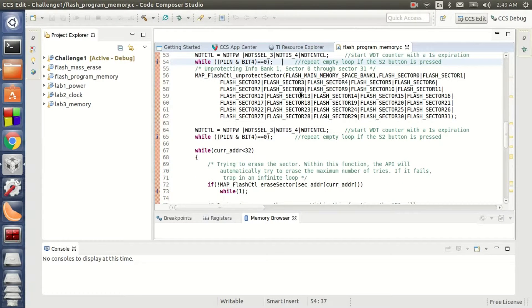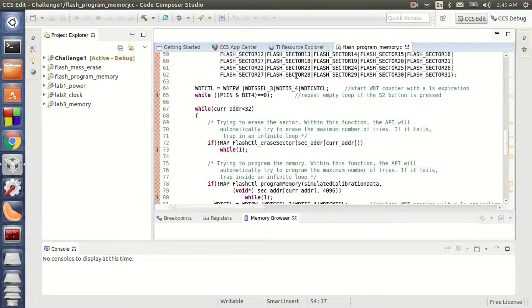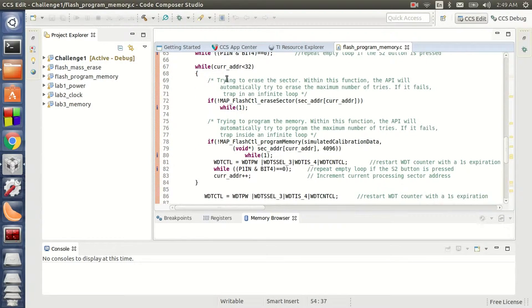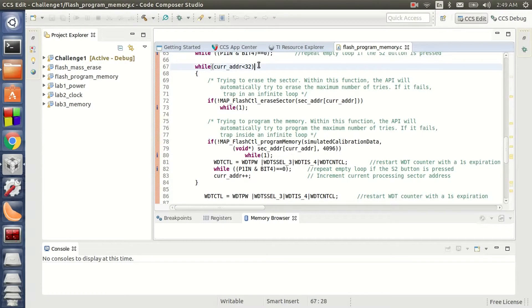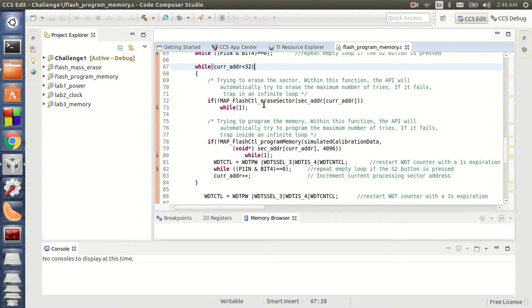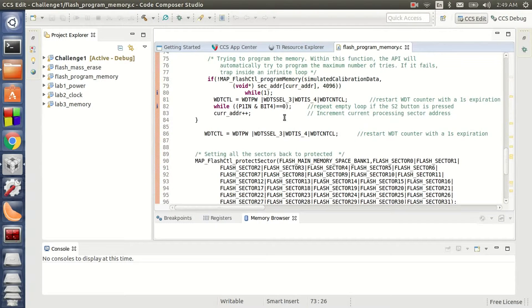So here I am unprotecting all the sectors that I am going to write. Once I am done with the unprotection, this is my inner loop which actually writes each of the sectors iteratively. So here I have set the current address to be less than 32, which is the exit condition. And for this, I first erase my current sector in this function before programming it again here.